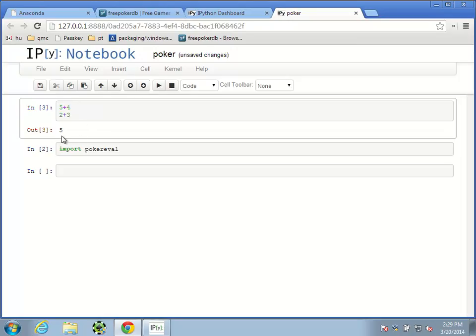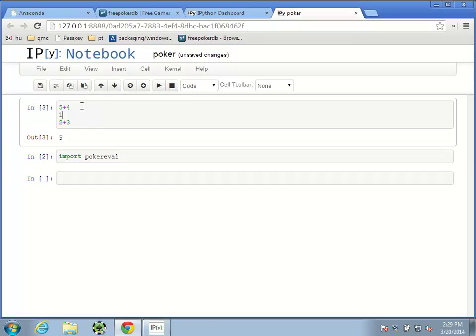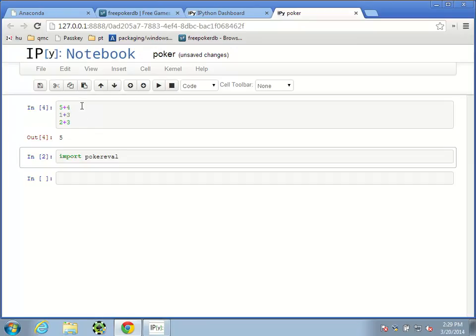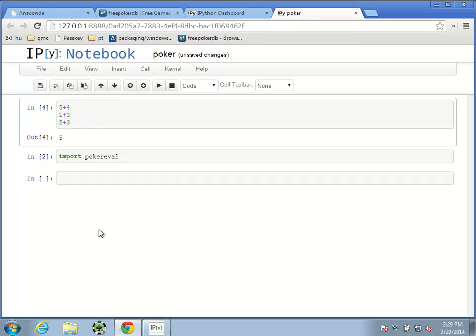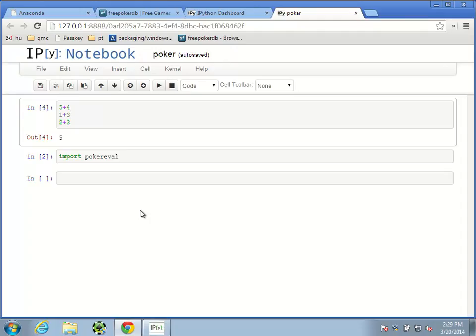The idea here is that the output is actually the last command in the cell. So if I put a variety of things in here, it's going to print out the last one. I'm not going to assume any sort of programming background, so I'm going to go really slowly and try to explain everything that I'm doing.